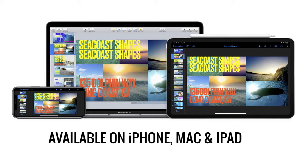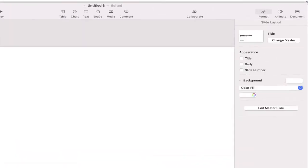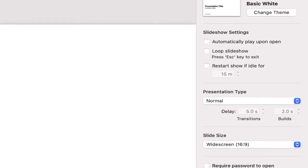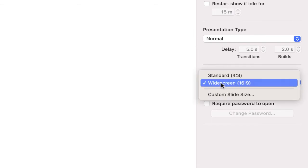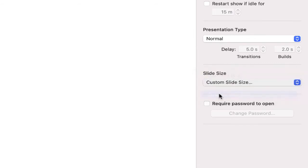The first thing that I have to do before I add anything to design my photo is change the dimensions of my slide or my image. To do this, click document and where it says size, we're going to change that from widescreen to custom size.